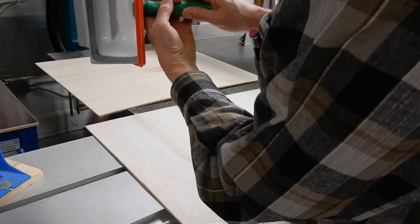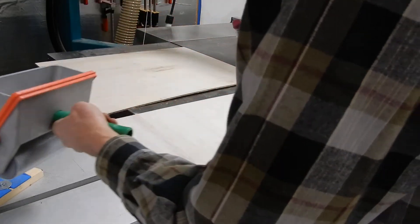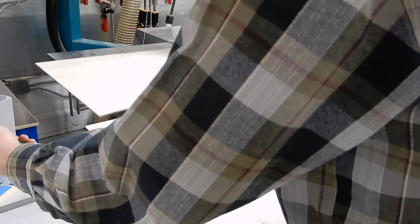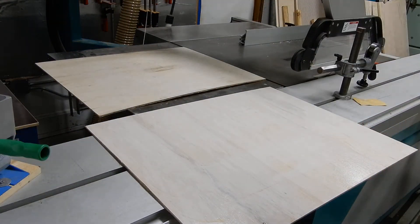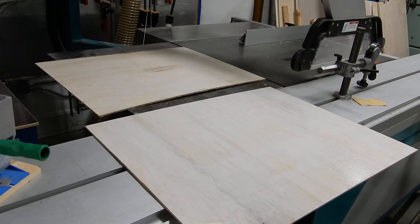So this is part one. Part two will be when we go into the membrane press. Thanks for watching.